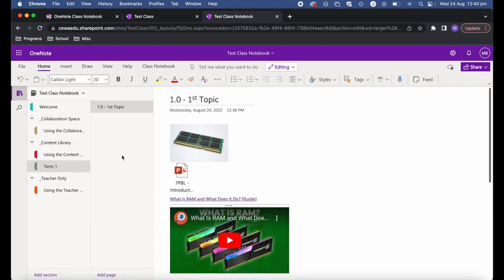That's a brief overview of the class notebook. The main aim of this video was to help you get your class notebook created, give a quick overview of how it's set up, and show how you can create your course resources and really start to utilize this class notebook feature from OneNote. I hope it's been useful — if it has, please consider a like and subscribing for more videos. I'll see you next time.